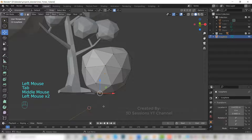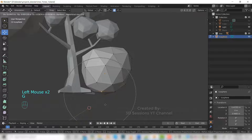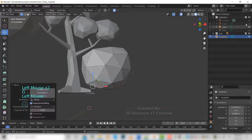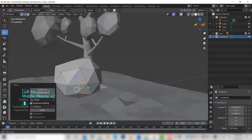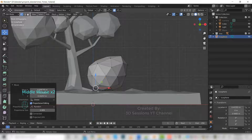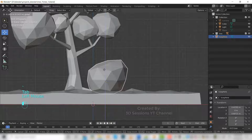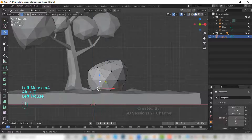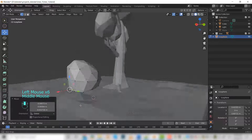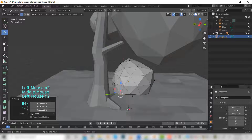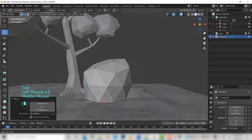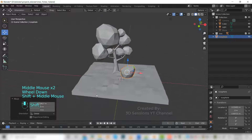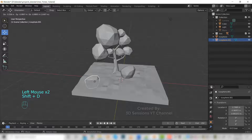Flattening the bottom of the stone by sculpting repeatedly in sculpt mode to achieve a flat base surface.